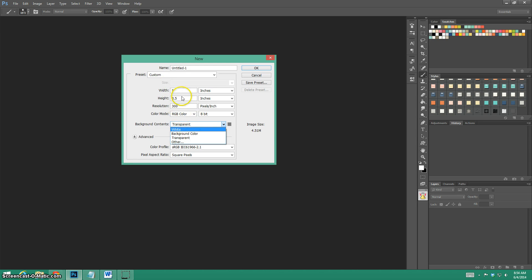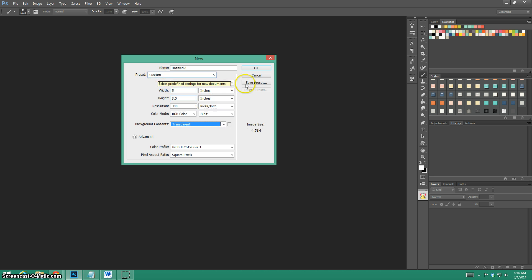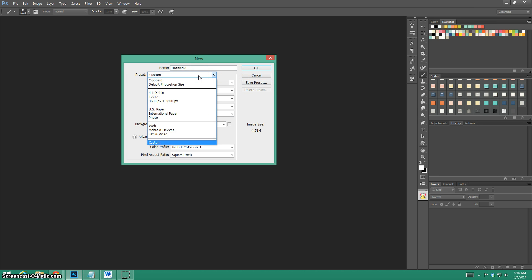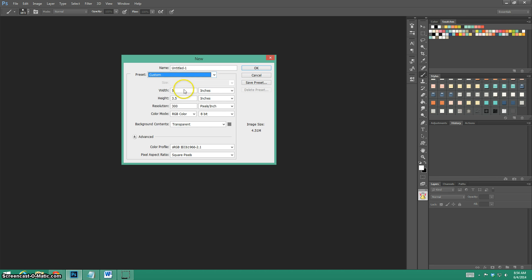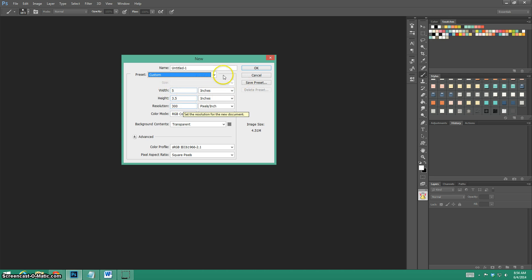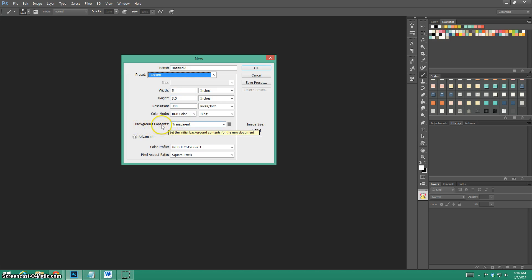Always make sure that when you're creating your document you have it set to transparent from the get-go. It's also good to always save presets. You can save little presets, like let's say you're making a paper it's 12 by 12.